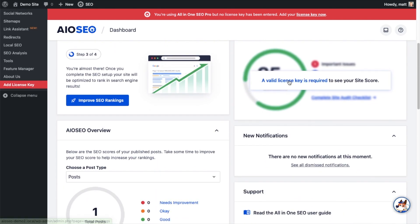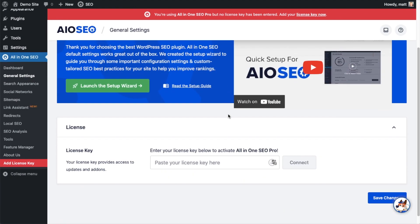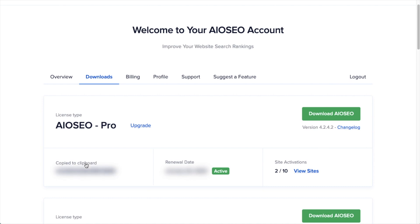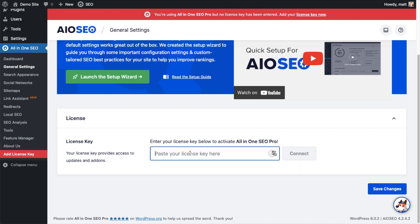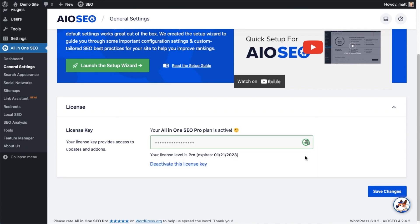If you scroll on down the page and click the link, there's a space for us to enter our All-in-One SEO Pro license key. Back on our AIOSEO account, which you can find at AIOSEO.com/account, make sure you're on the correct tab. Next to where it says License Key, if you click on the icon it will copy your All-in-One SEO Pro license key. Then we're going to paste the license key into the license key field and click Connect. And that's it — All-in-One SEO Pro is activated on this website.